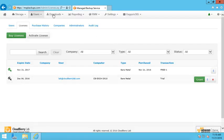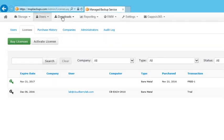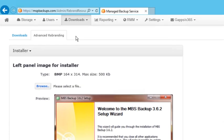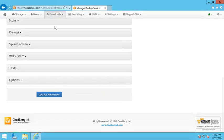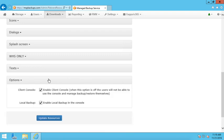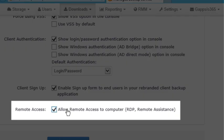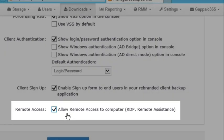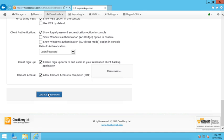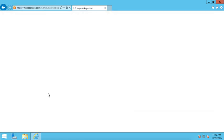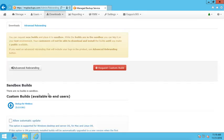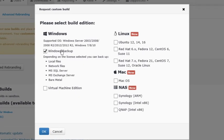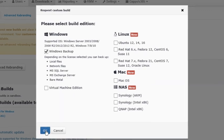Then, enable Remote Access feature for a client's application in the Advanced Rebranding section. Click the Update Resources button. Rebuild the distribution package of CloudBerry Online Backup by pressing the Request Custom Build button. You can download the client's installation file in the Sandbox section or make it publicly available.